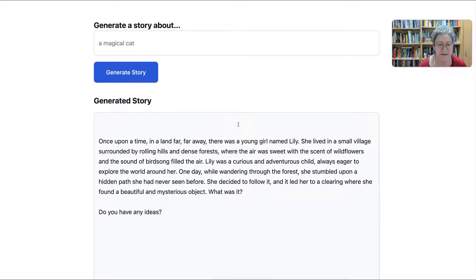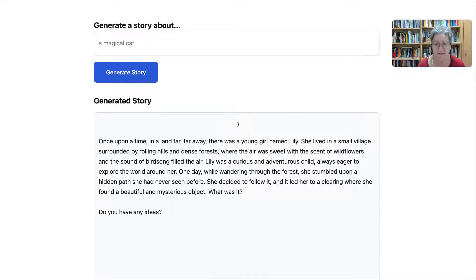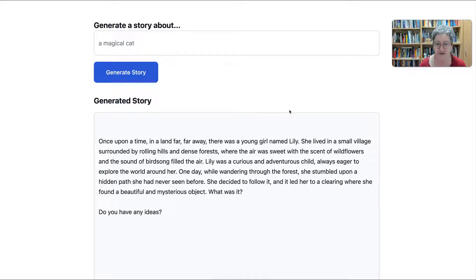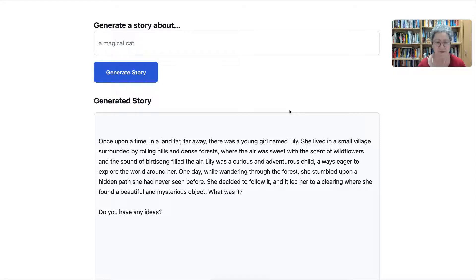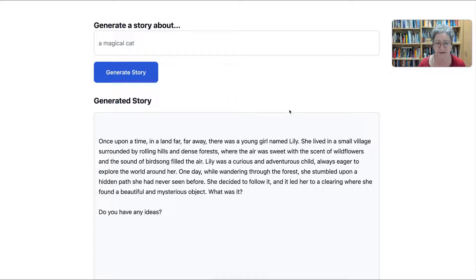So here it goes. Once upon a time, in a land far, far away, there was a young girl named Lily. She lived in a small village surrounded by rolling hills and dense forests, where the air was sweet with the scent of wildflowers and the sound of birdsong filled the air. Sounds kind of weird, okay? Because the sound of birdsong?